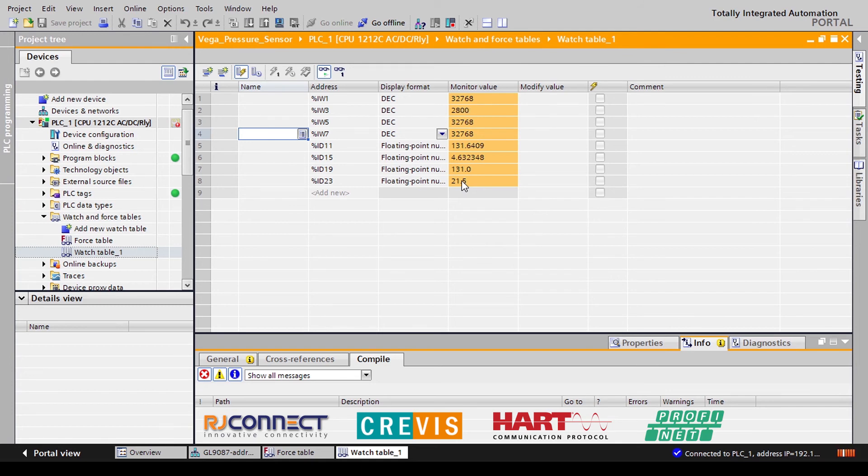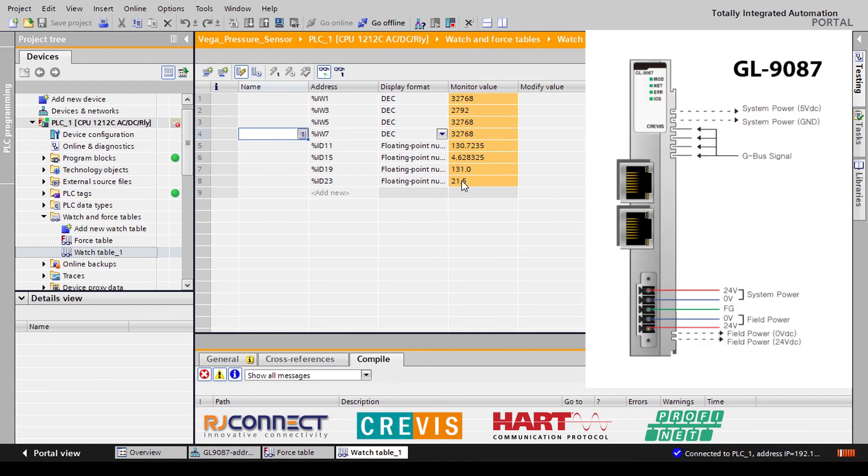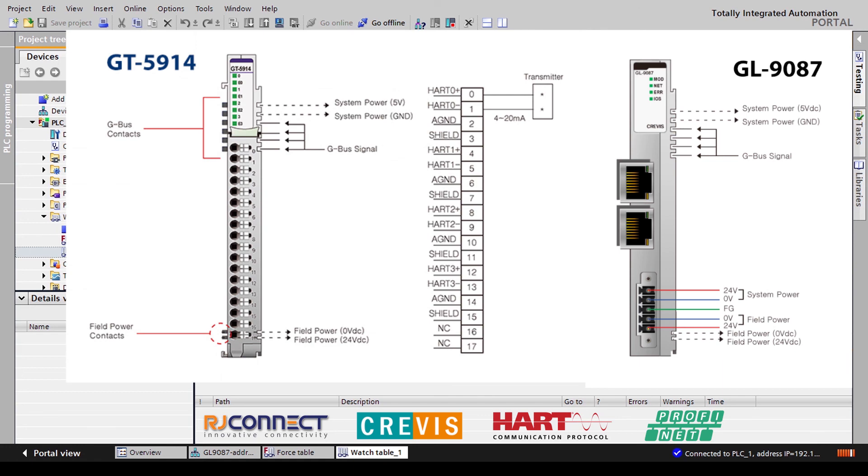So as you can see it's fairly simple and easy to read HART data through our Crevas Remote IO solution using a GL9087 and a GT5914 HART enabled input module.